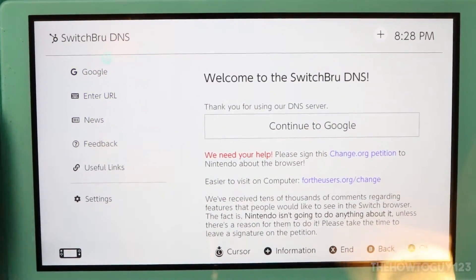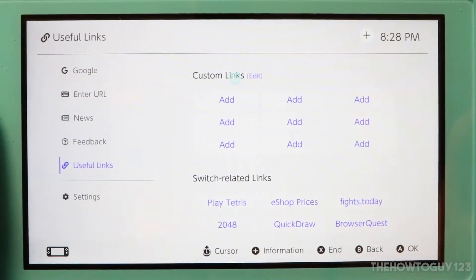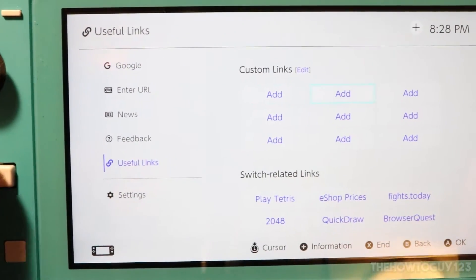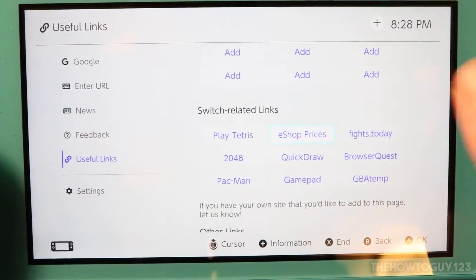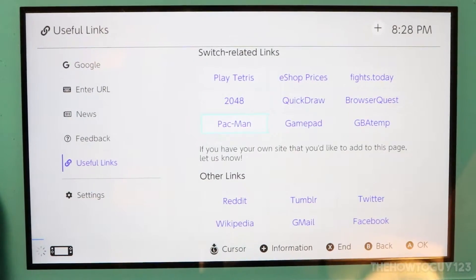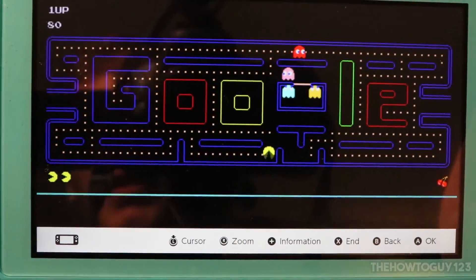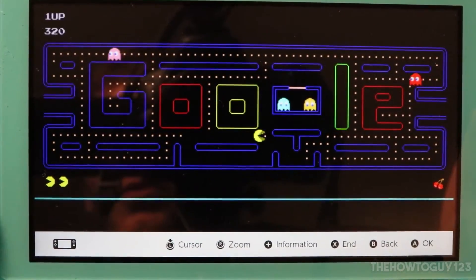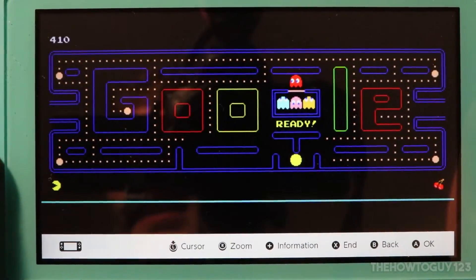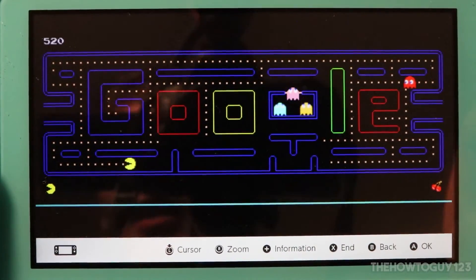On the main home screen for the Switchbrew DNS, there's a 'Useful Links' section with the option to add custom links — basically bookmarks or favorites. You can scroll down using the D-pad, and under Switch-related links there are some games designed to work in this browser. I'll choose Pac-Man here — it loads flawlessly. I was also able to play slither.io, though it was laggy and stuttery.